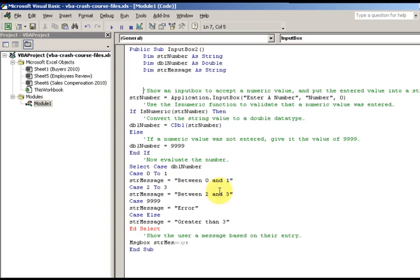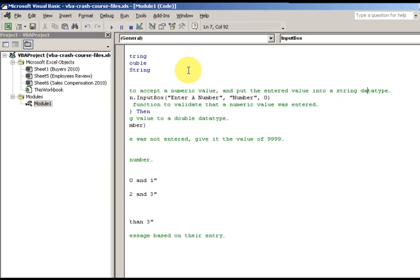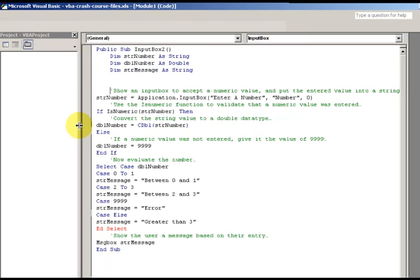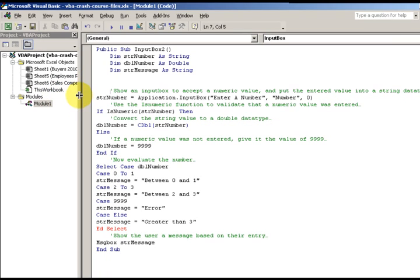I dimension my first variable as a number, and `dblNumber As Double`. You can see: that's where I accept the input, that's where I convert it, and that's where I put my output message. First I'm going to show an input box accepting the entered value and put the entered value into a string data type. You can also take these windows and move them — there's a double-sided arrow when you hover on the border and you can click and drag left or right.